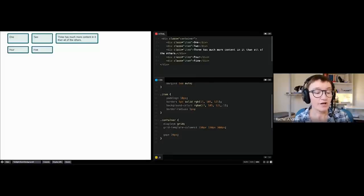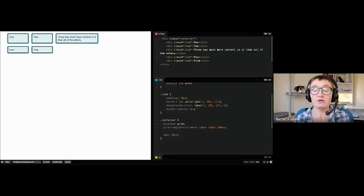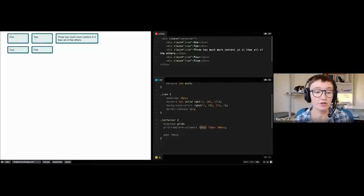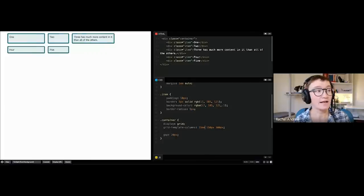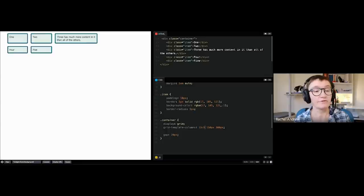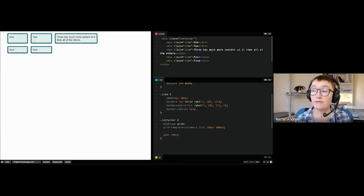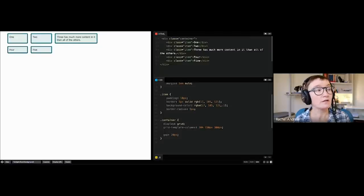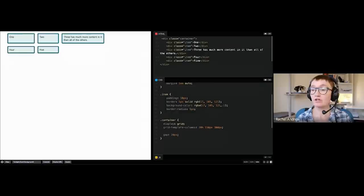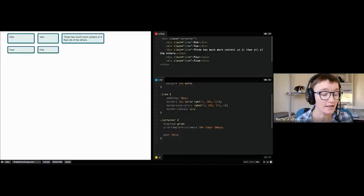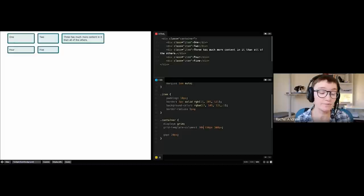That's the basics of creating your initial grid. I've used pixels, but you can use all sorts of sizing methods — any valid length unit like ems or ch (which is roughly 15 characters). You can also use percentages, which are a percentage of the grid container. Percentages are also valid for the gap property.